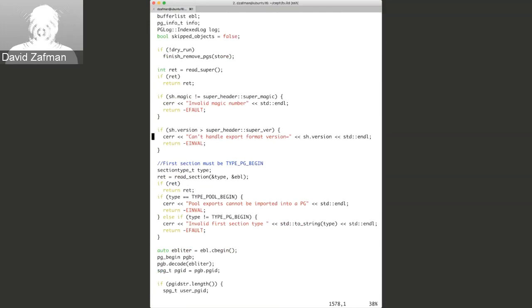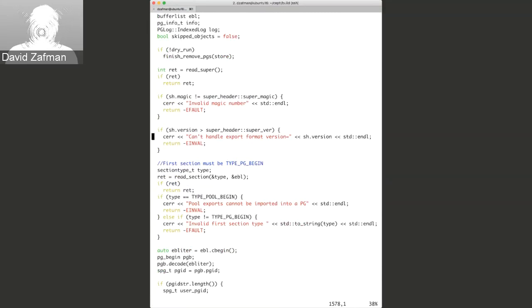We made remove-pg require you to specify the force option because you don't want to remove a PG by mistake. For safety you should do export and remove, so if you remove the wrong one you can re-import it. If you really know what you're doing you could do a remove and use the force option. Examining the PG log is more involved — you kind of have to know the code to get to that level.